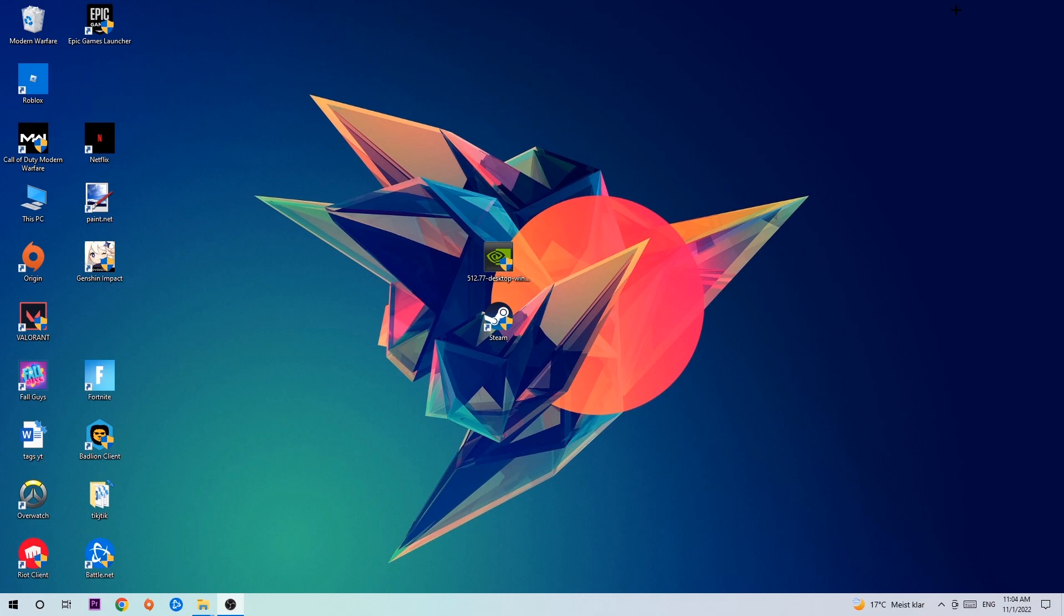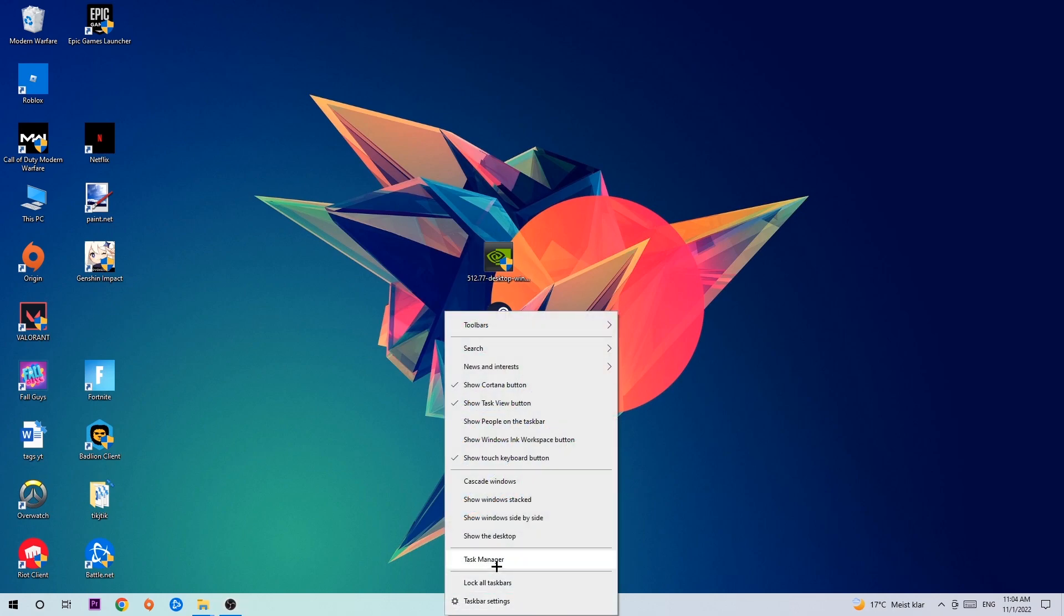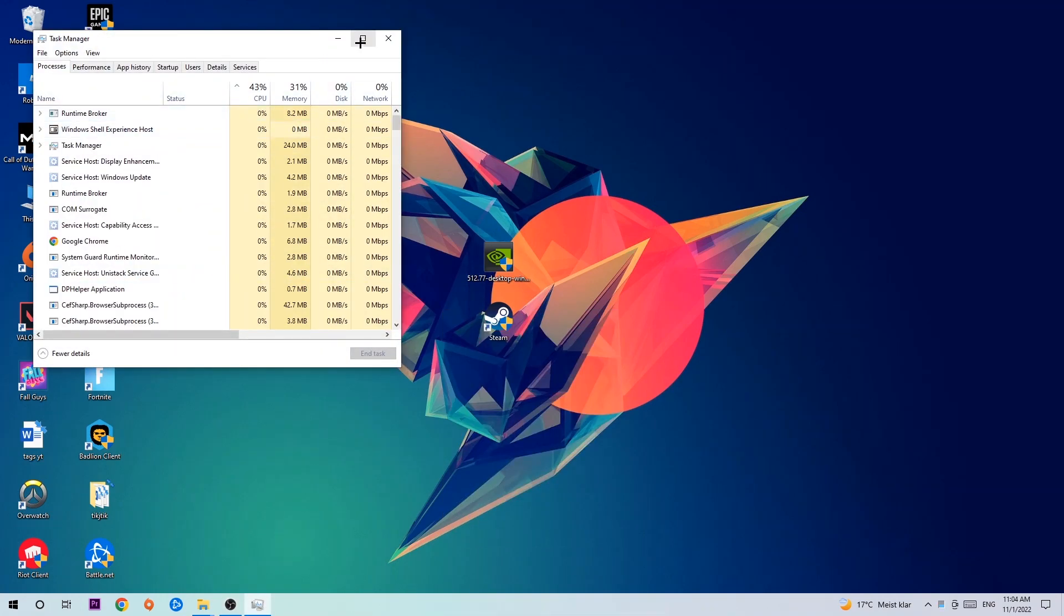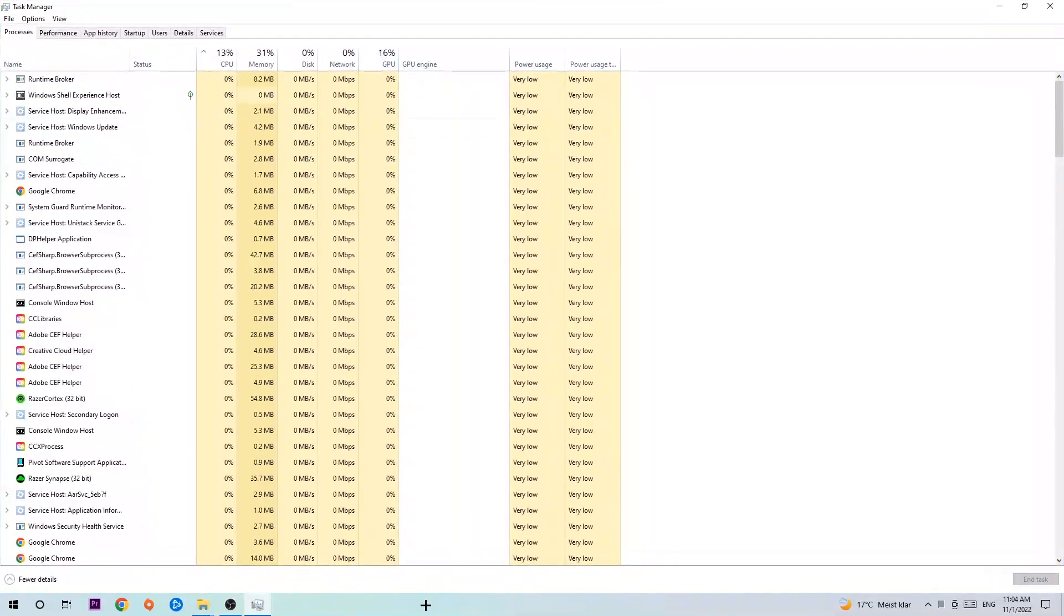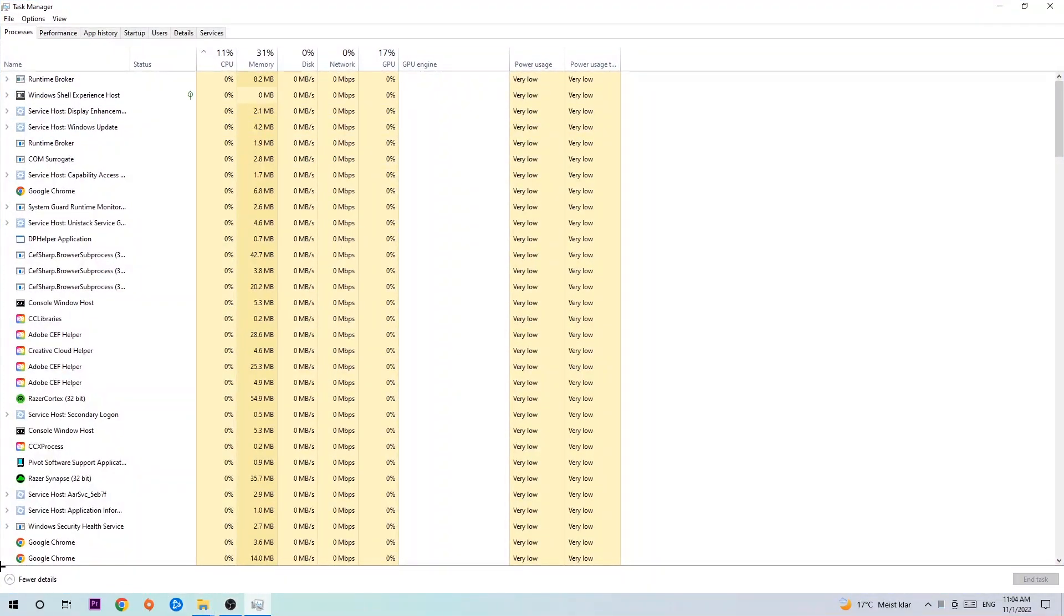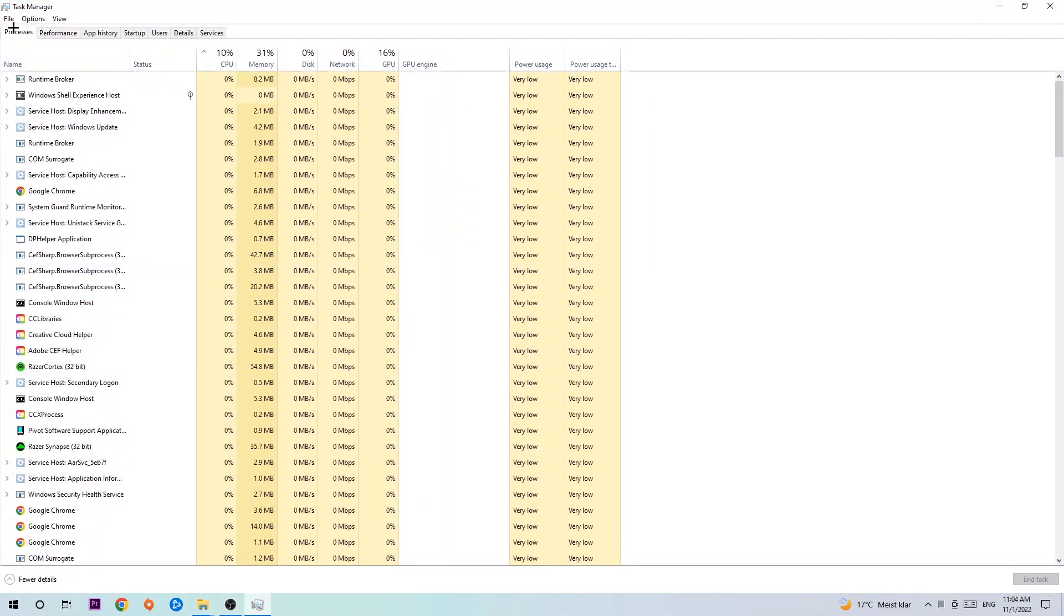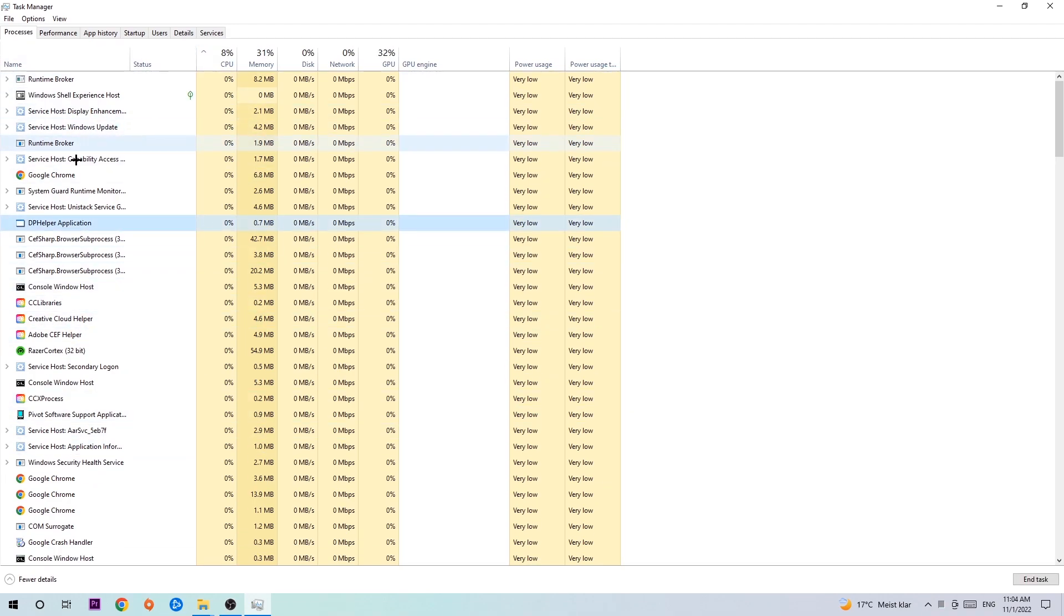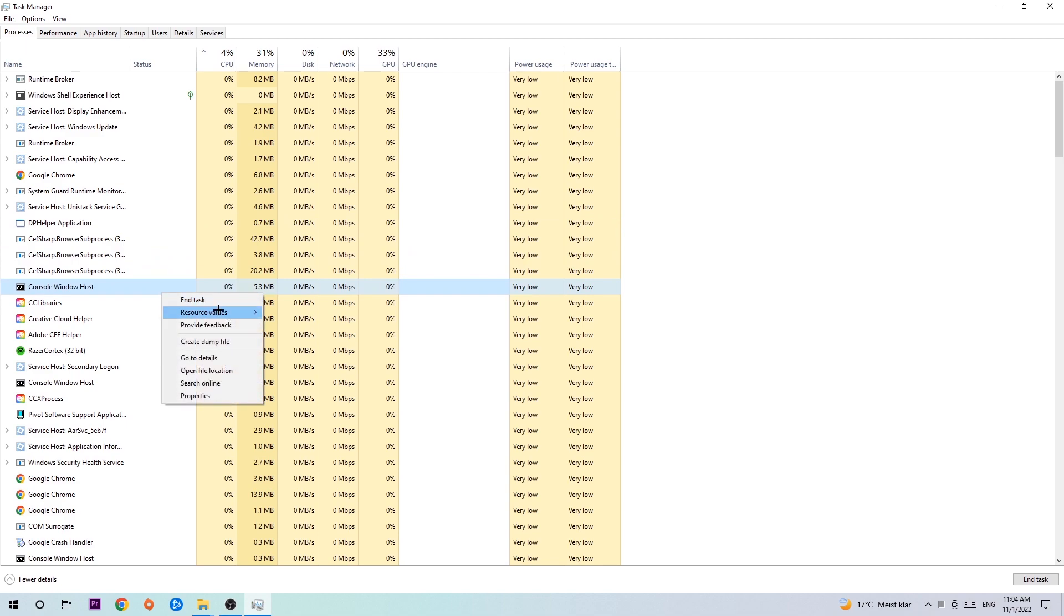The first step I would recommend doing is to navigate to the very bottom of your screen, right-click your taskbar, and open up your Task Manager. Once your Task Manager pops up, navigate to the top left corner, click on Processes, and click one of those random processes. Search for your game by using your keyboard. If nothing pops up, it's good for you. If something pops up, simply right-click and hit End Task. Once you're finished, close the Task Manager.